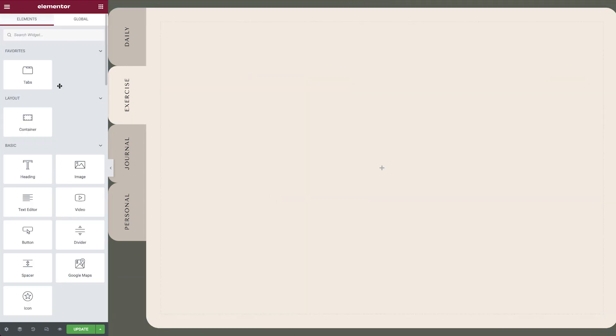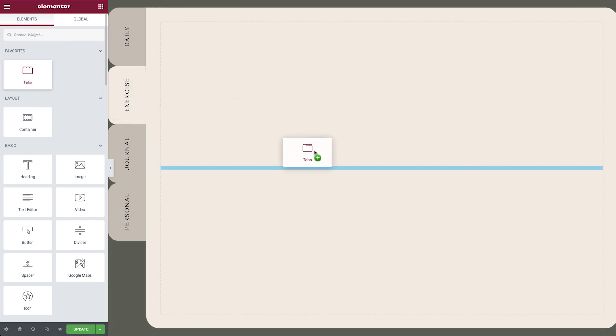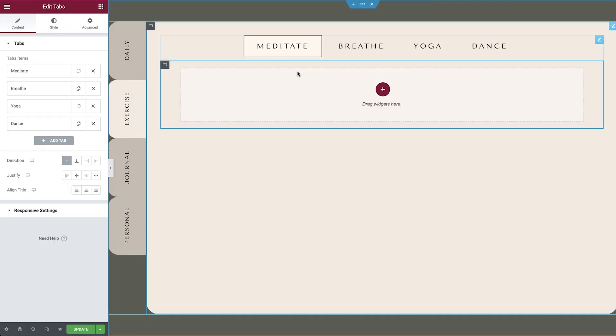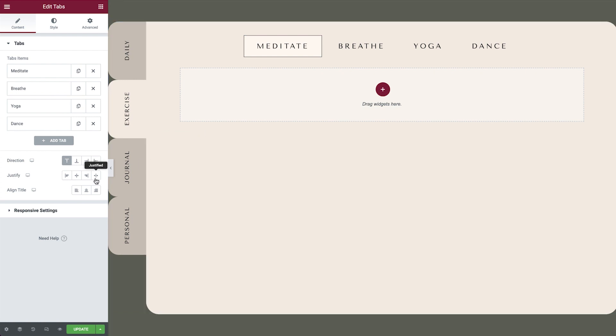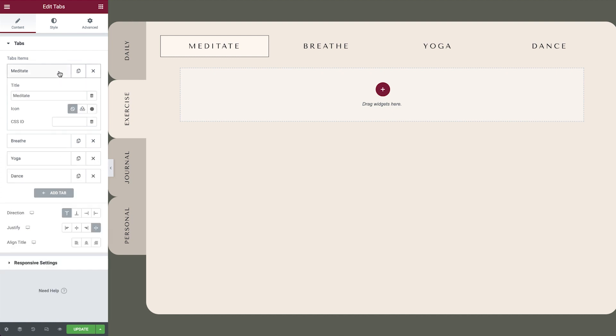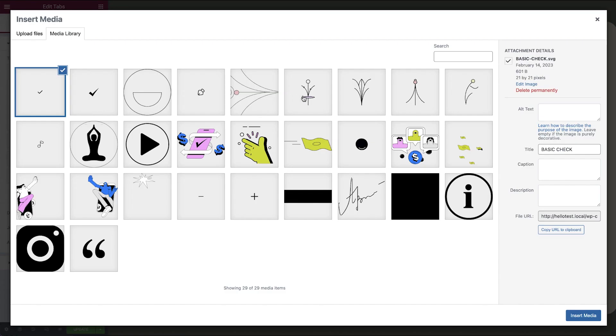First, add the tabs widget and to keep our UI organized, our navigation will be on top and we would justify the items to stretch so that each tab will take up equal space horizontally. Next, insert a custom icon for each tab.